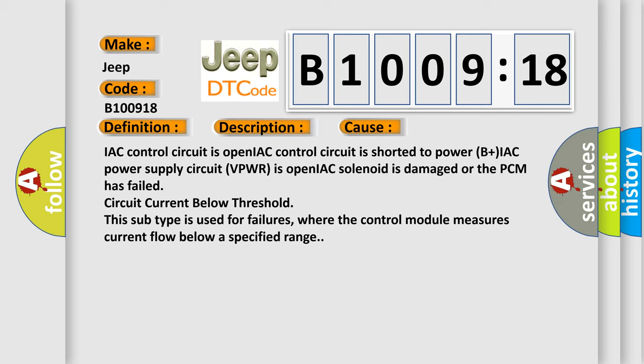Current below threshold. This subtype is used for failures where the control module measures current flow below a specified range.